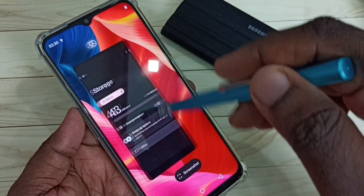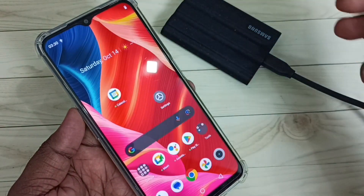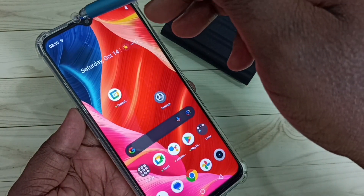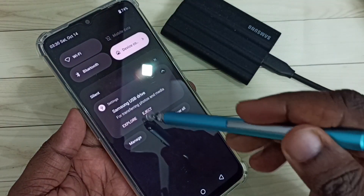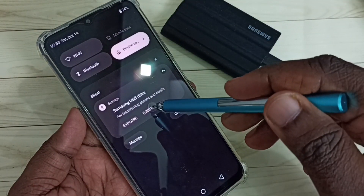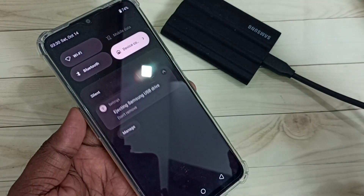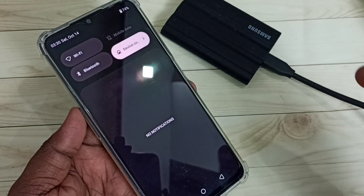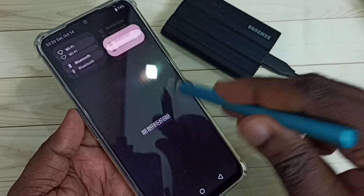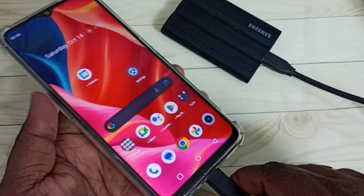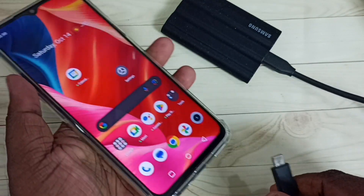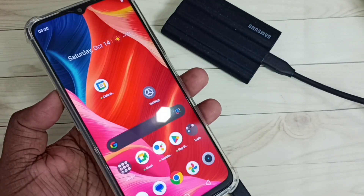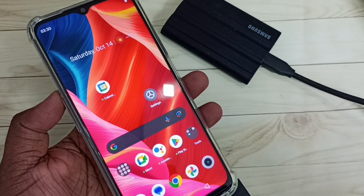If you want to remove the SSD storage, we need to eject it. Swipe down from the top and tap on Eject. Done — now we can remove the cable. I hope you enjoyed this video. Please subscribe to my channel, and please like and share the video.